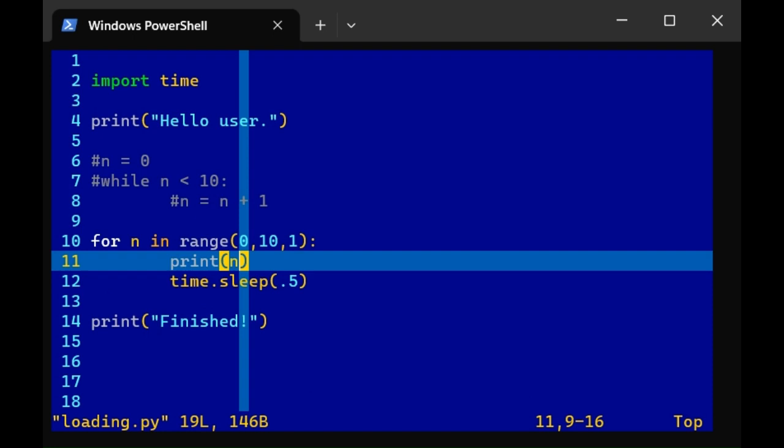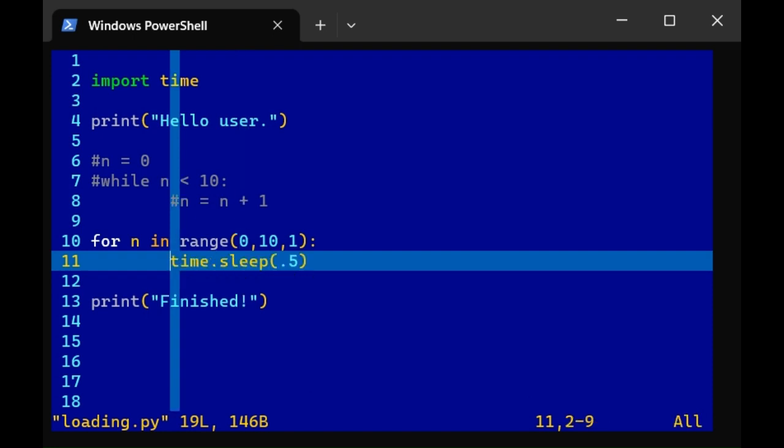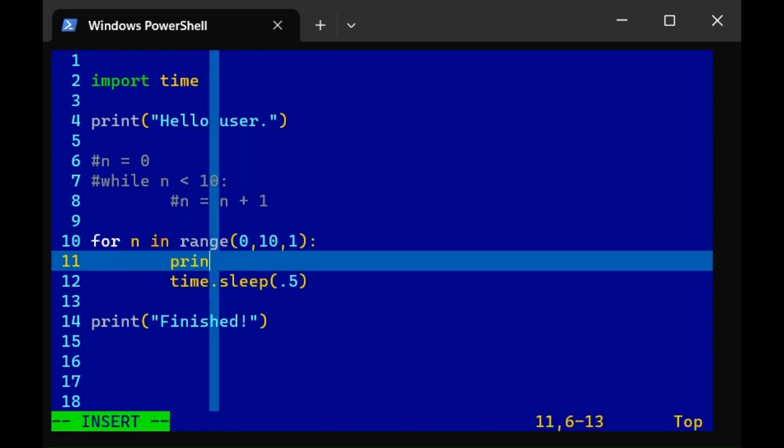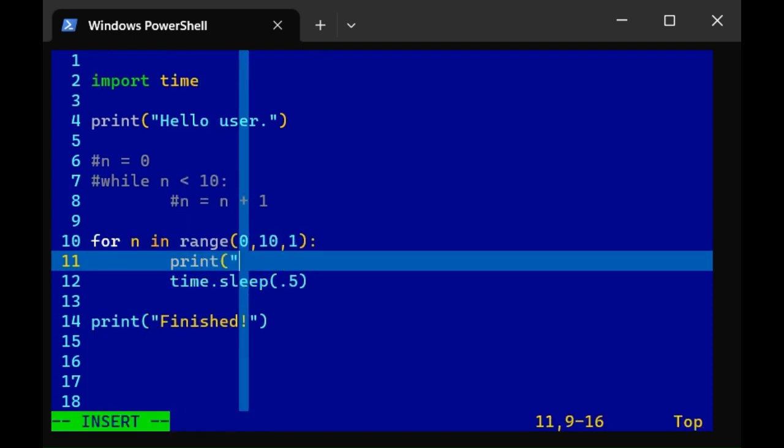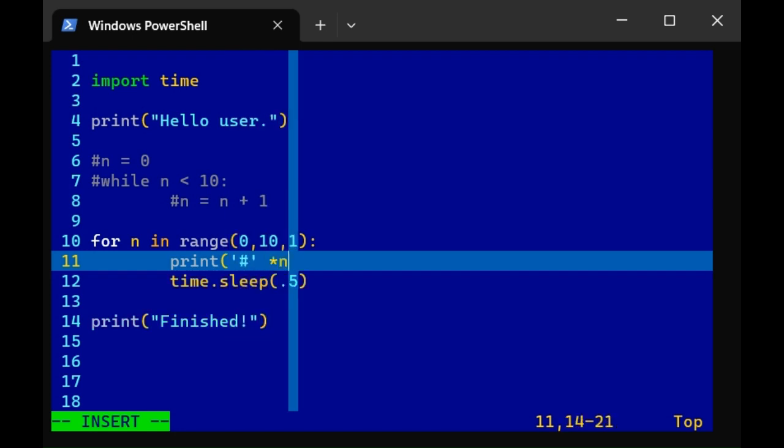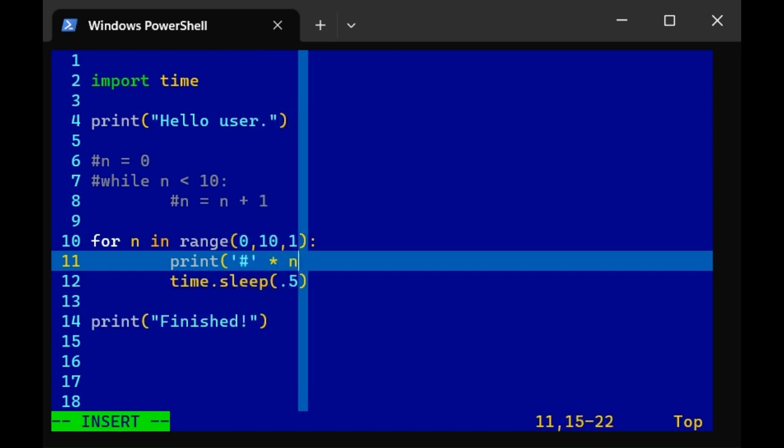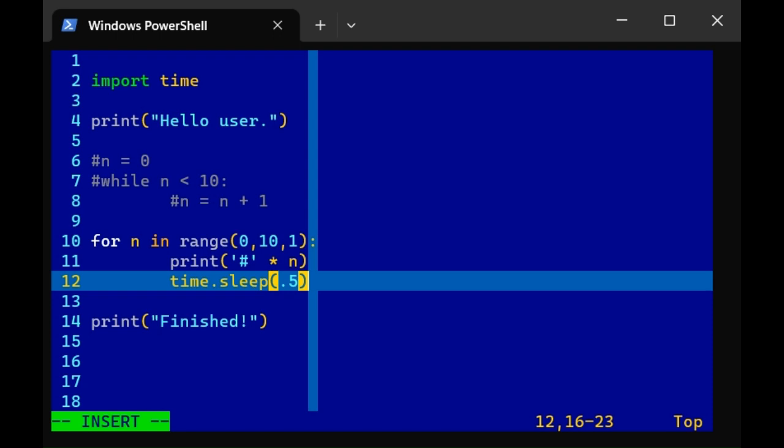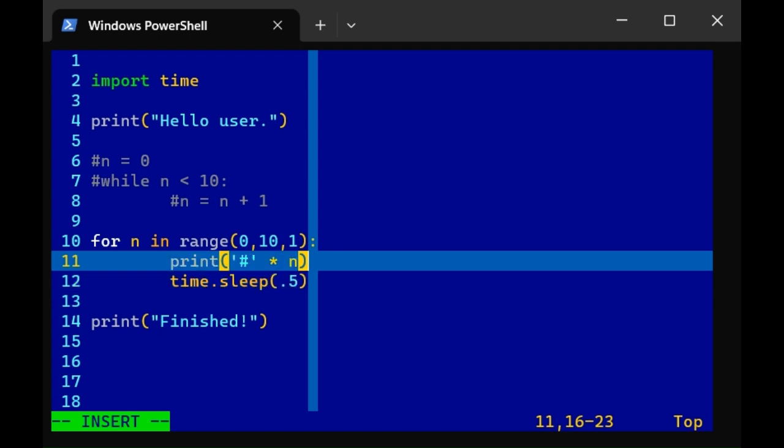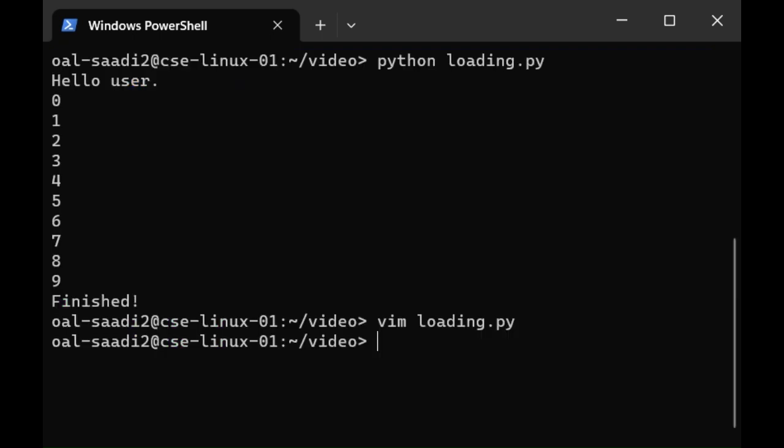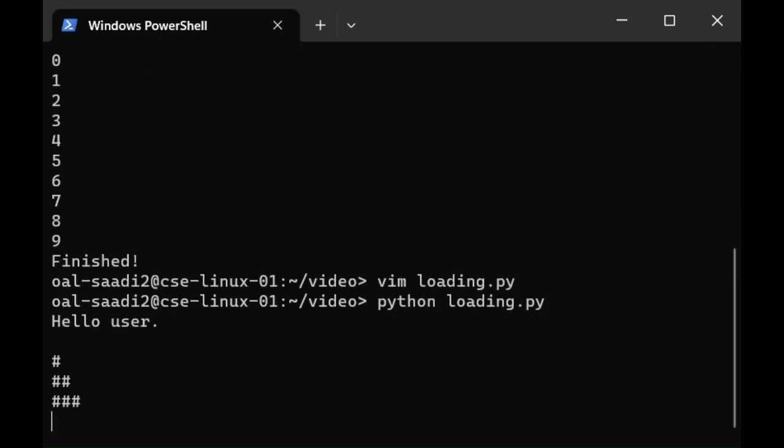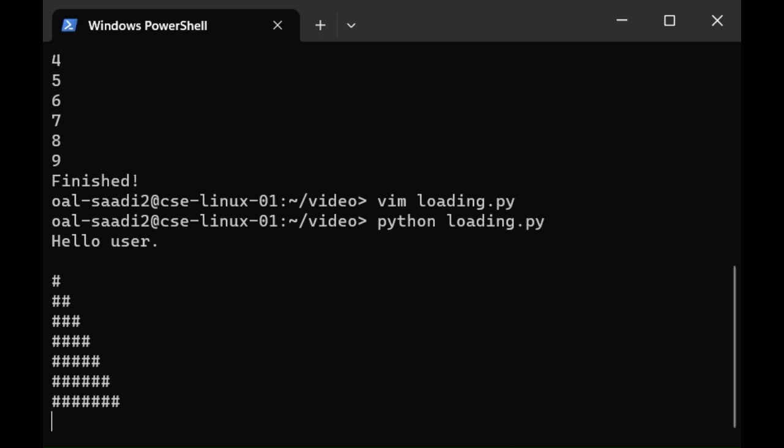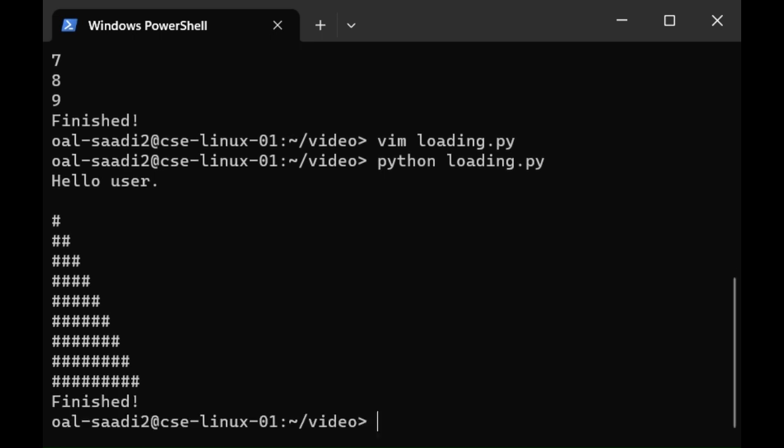Now instead of printing n, let's print a couple of pound symbols. I'm going to print the pound symbol n number of times. So that's going to multiply the character pound by whatever the variable n is. So if n is 5, it'll print 5 pound symbols next to each other. And if it's 9, it'll print 9 pound symbols next to each other. Leaving and quitting, we run again, and we see that we have a bit of a loading bar now. It's printing more and more pound symbols each time it loops.